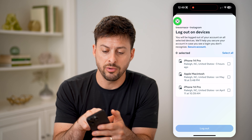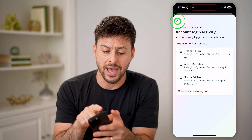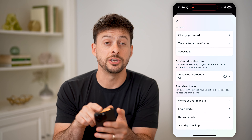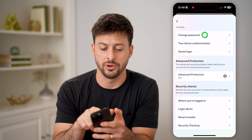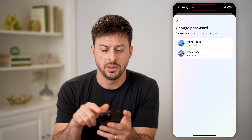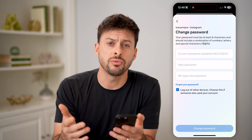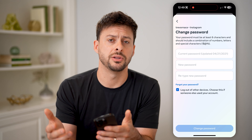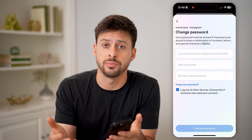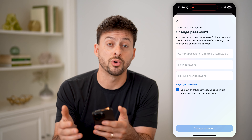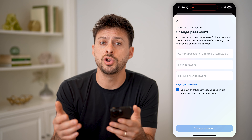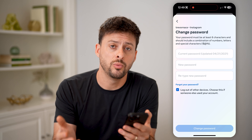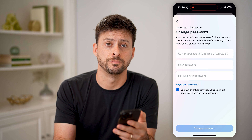Now, I would recommend going back if you do this and tapping on change password at the very top on Instagram, and just going through the process of changing or updating your password to something new so that you can be sure going forward no one else can get into your Instagram account without your permission.